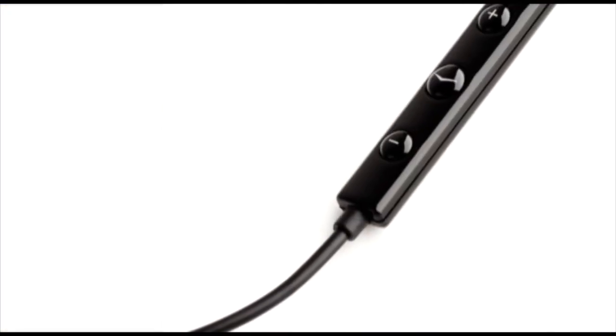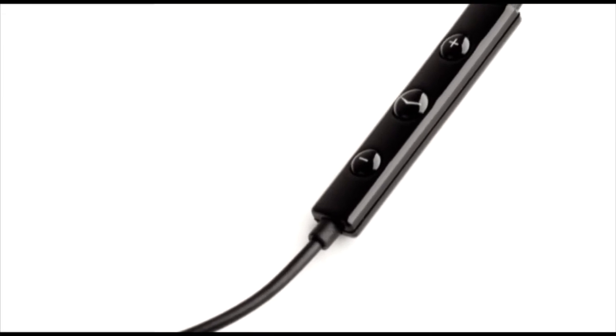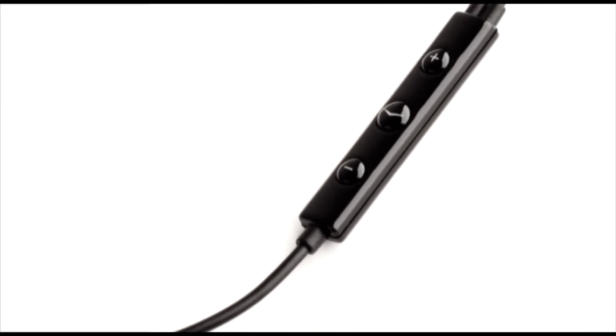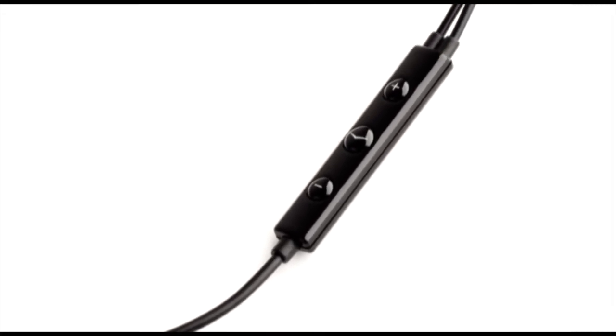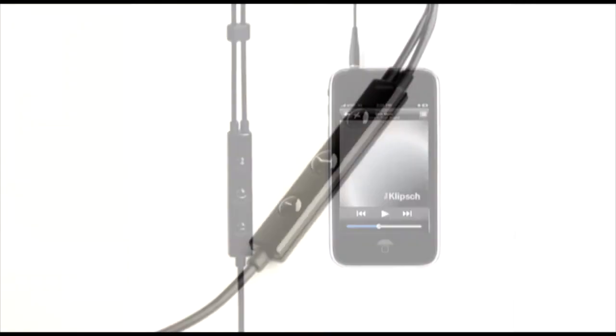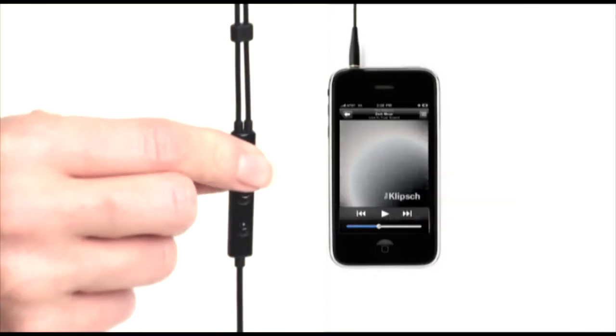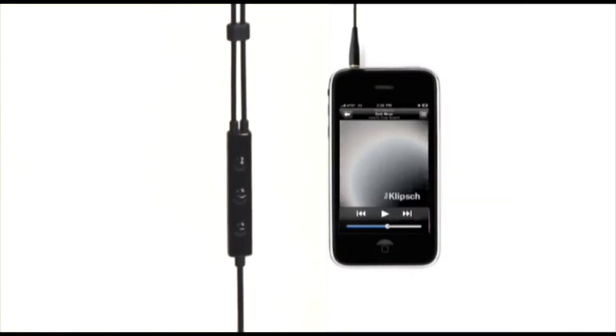Moving down the S4i's durable cable, you'll find an advanced three-button mic and remote system that Klipsch developed in conjunction with Apple. The plus and minus buttons control volume up and down for both phone calls and music.